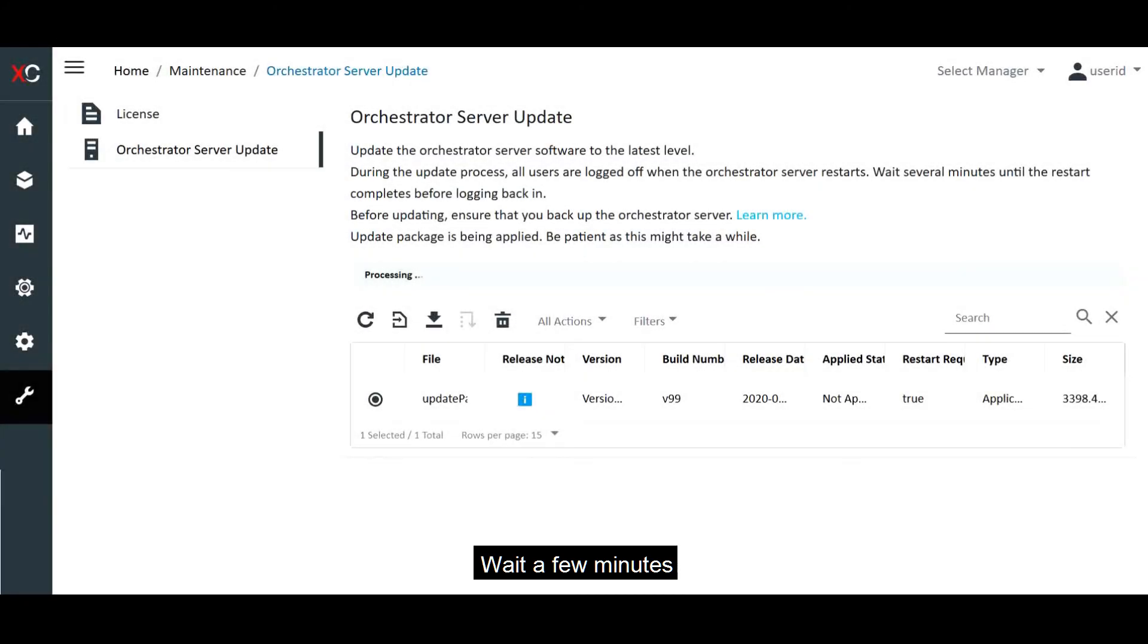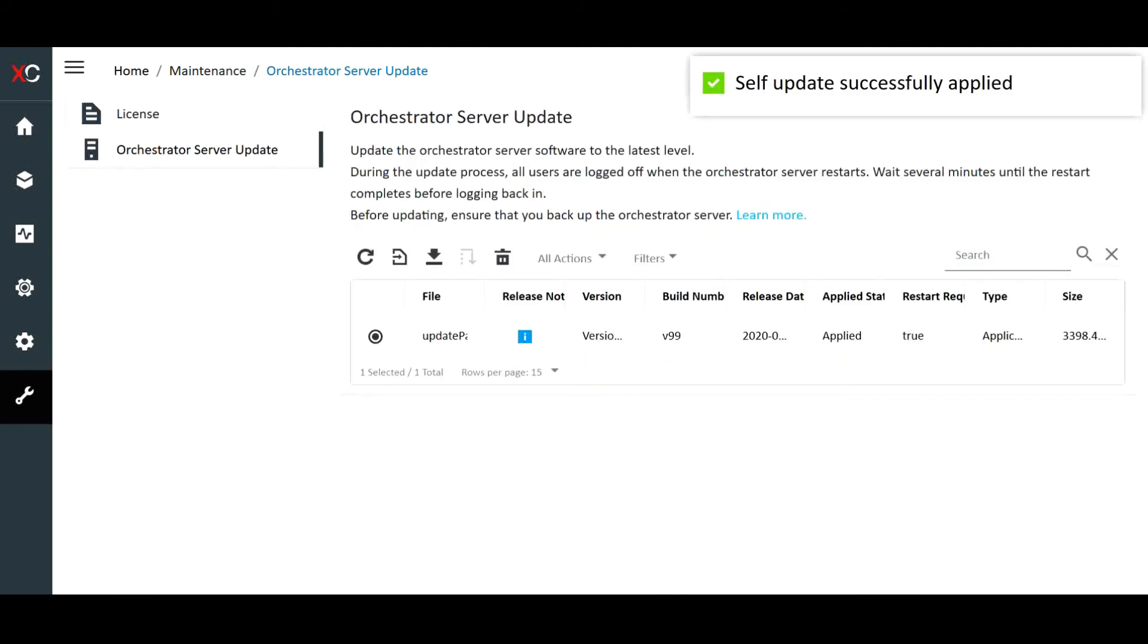Clear the Web Browser cache and then refresh the Web Browser. When the update is complete, the Applied Status column will show Applied.